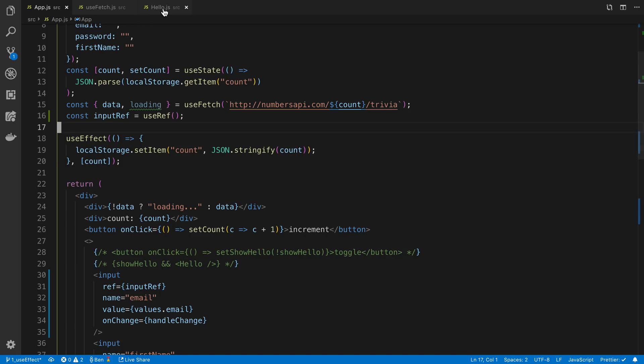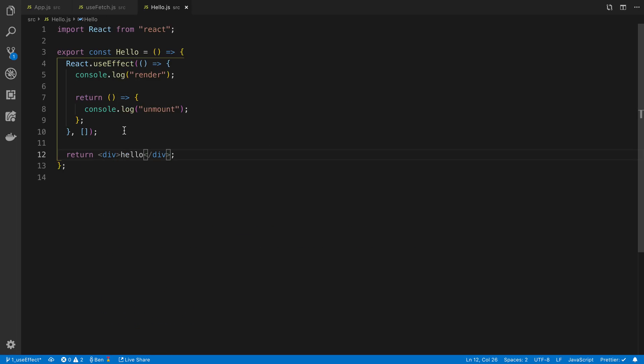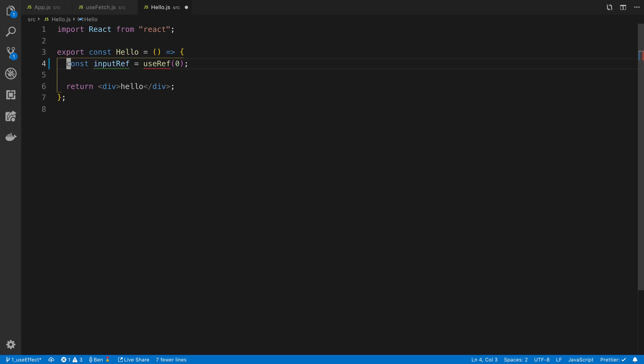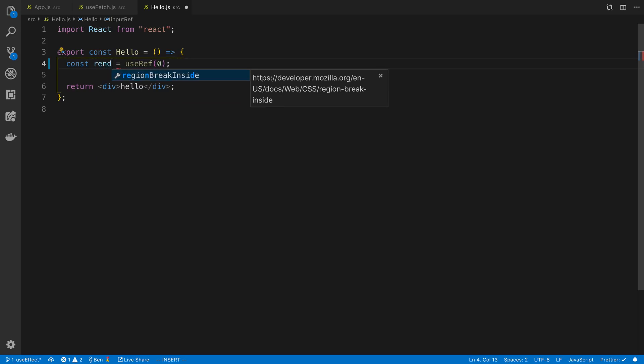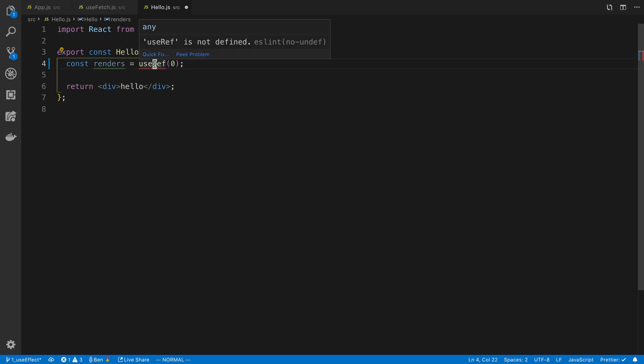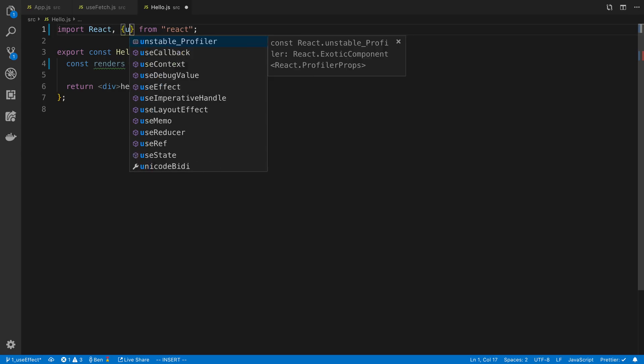So what I'm going to do, another use case I use for it, is to store the number of times a component has rendered. So why don't we do this for the hello component? Let's bring this back. So I'm going to say renders, and I'm going to store an integer inside of this reference. So let's import it.